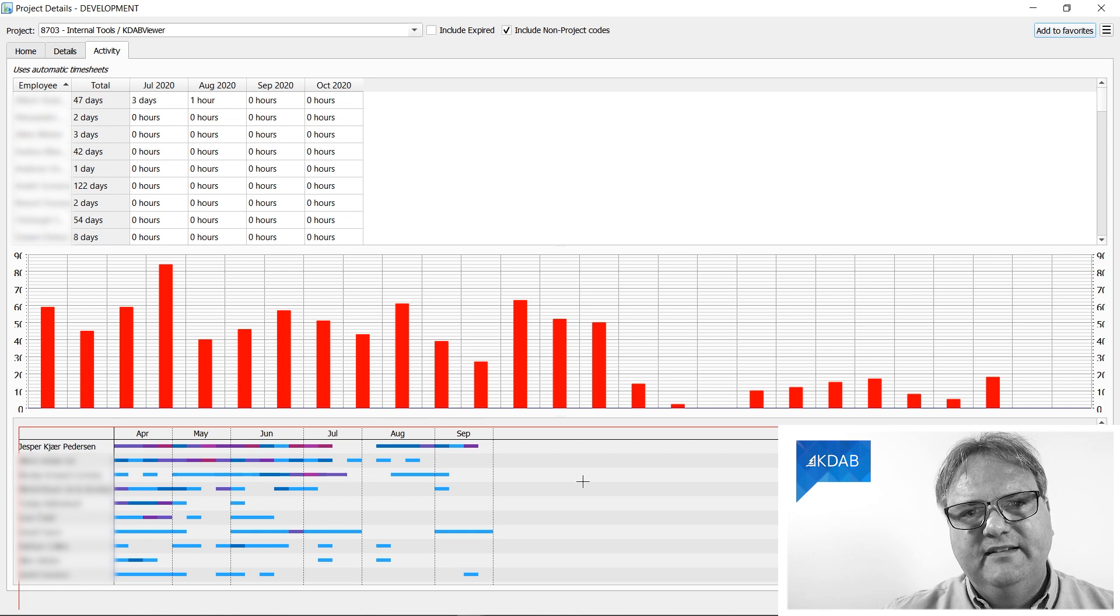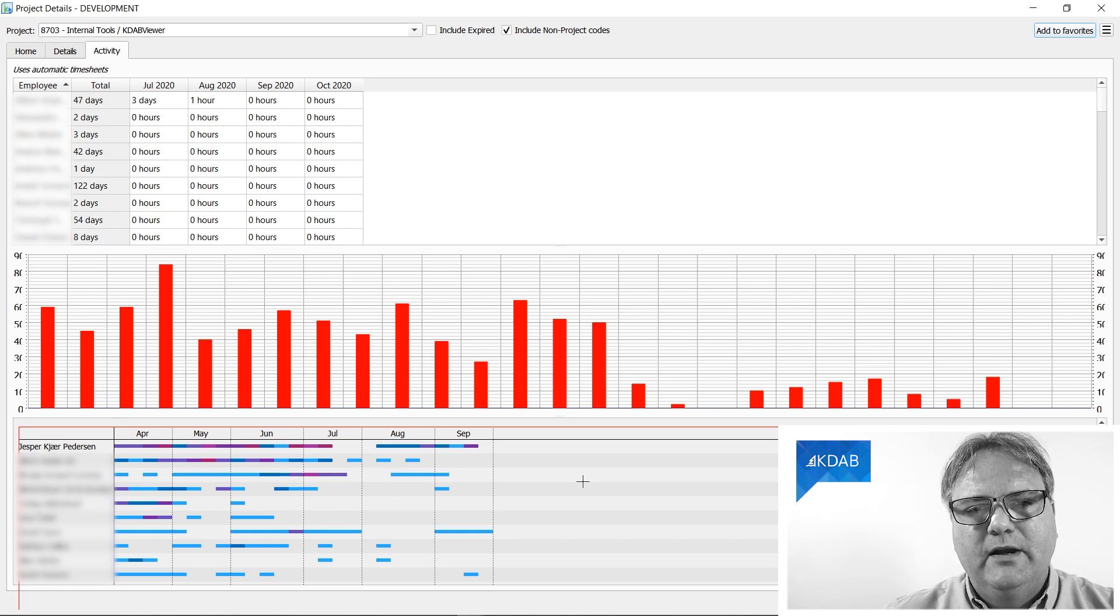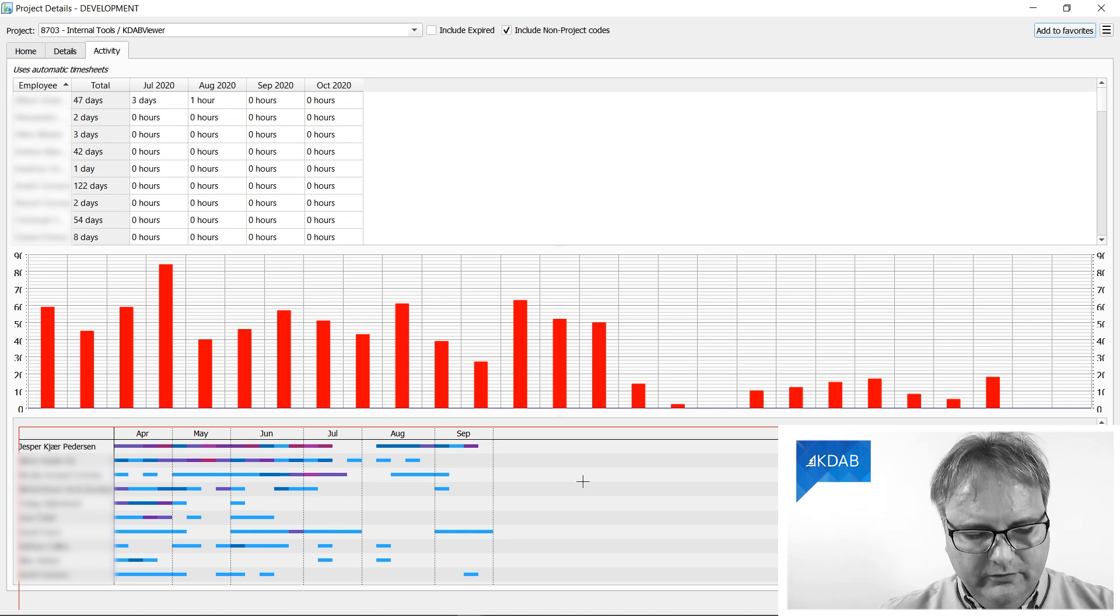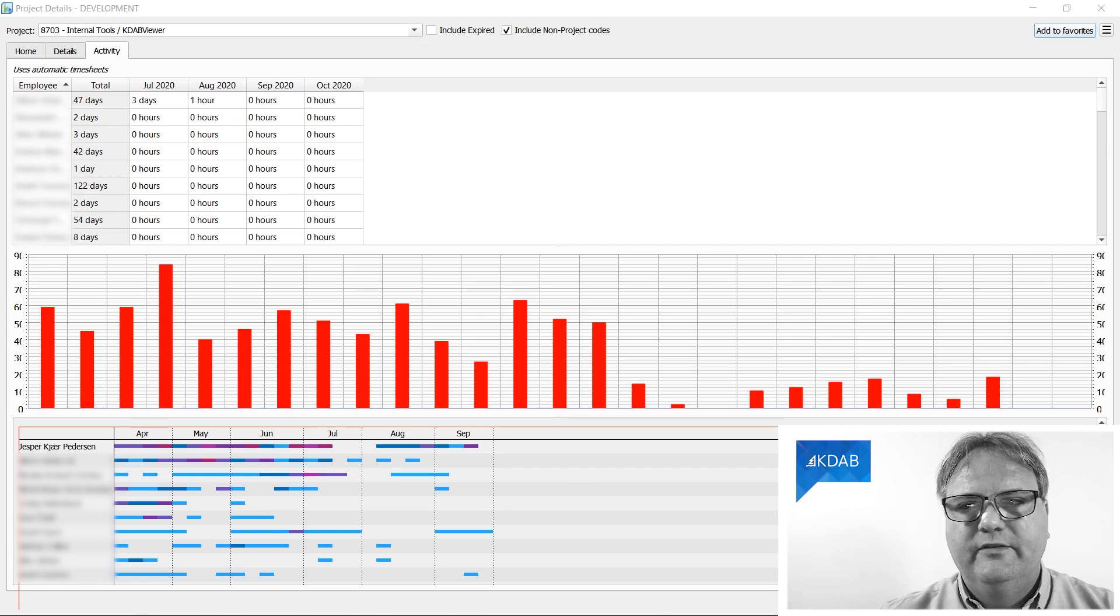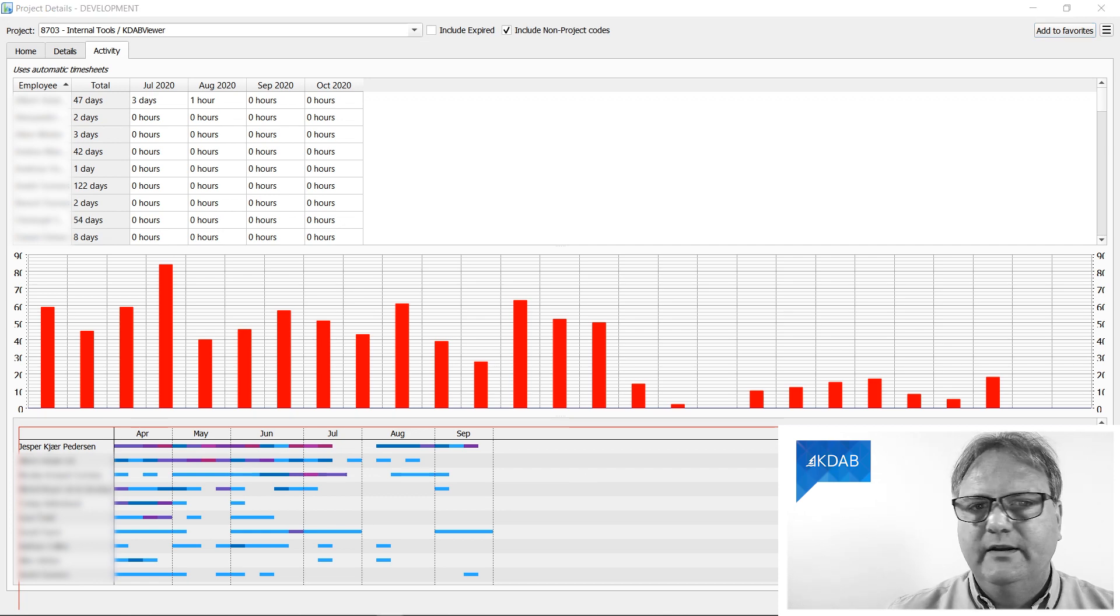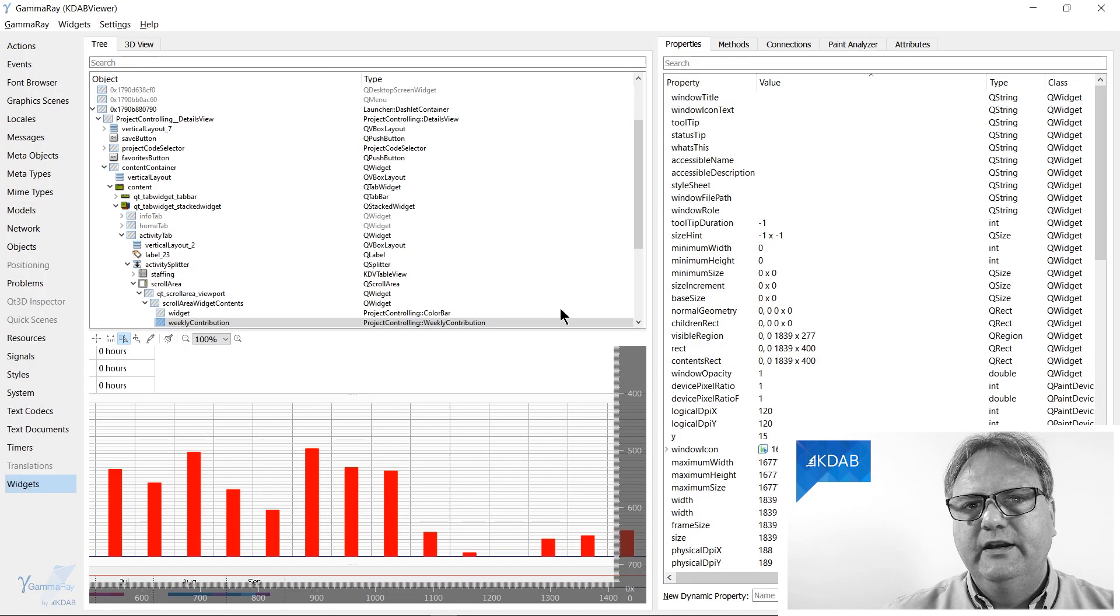Besides giving a red rectangle around my widget, it also loaded the widget into GammaRay. So if I switch to GammaRay, which is right here,